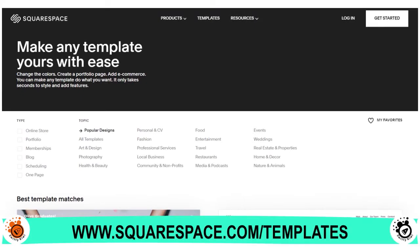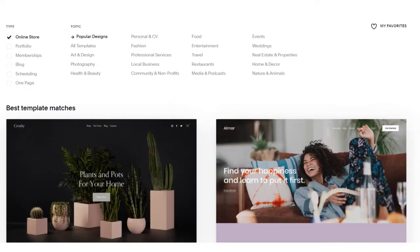Let's start. You want to click 'Get Started' on the homepage and access the templates page. Everything on Squarespace starts with templates. You have on the screen all the constellation of templates that Squarespace offers. You can filter by type — online store, portfolio, membership blog, scheduling, one page — or by topic. You want to choose one that fits your business model. For this exercise, we are choosing the online store type.